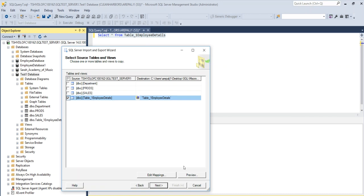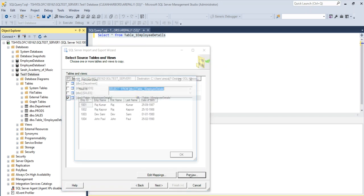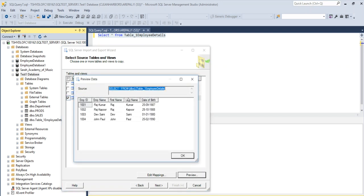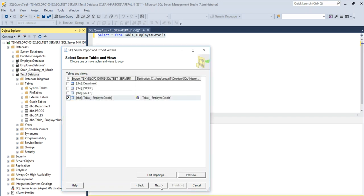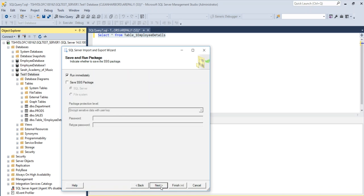You can also preview what information it is going to export when it will be sent from SQL Server to Excel. So this is the information. I'm going to click on next.